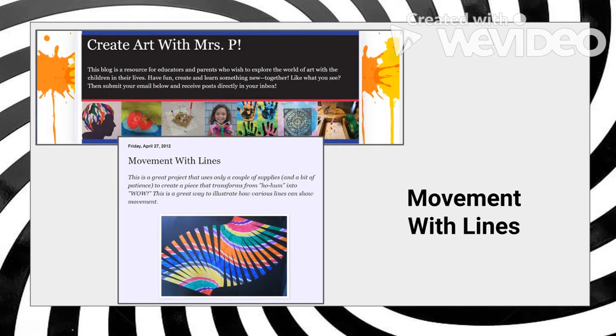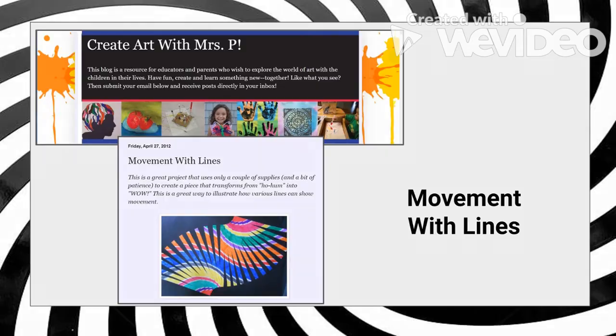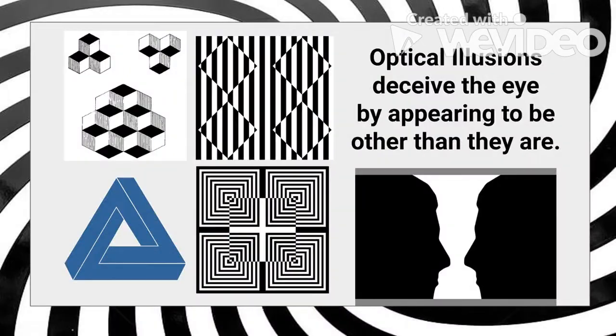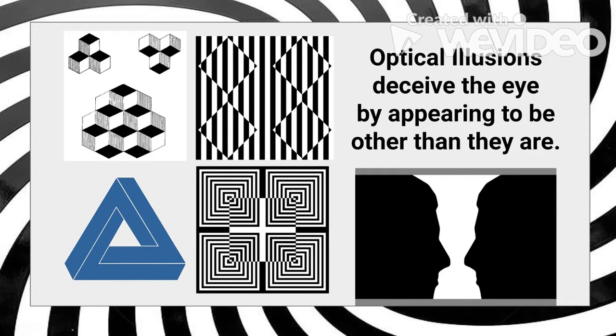Today we're going to do a fun project that is so popular on my blog. It's had almost 120,000 views. On my blog, I call it Movement with Lines, and it's a good example of an optical illusion.